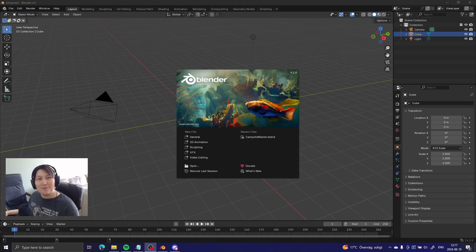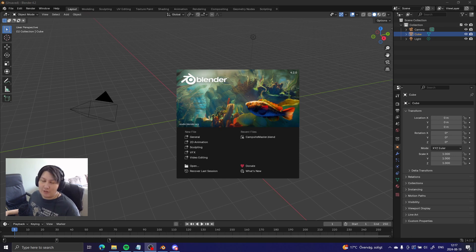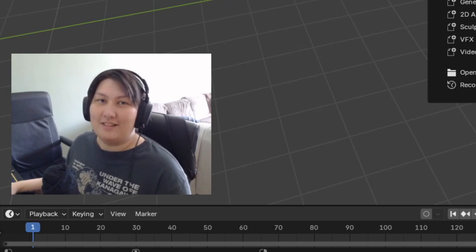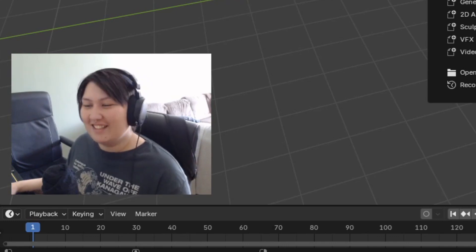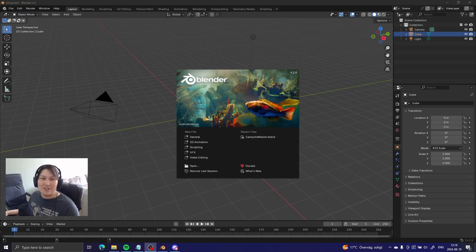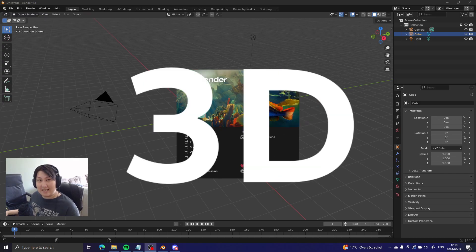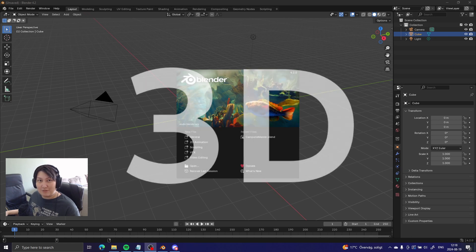Hello, everyone, and welcome to part two of 'I studied game art so you don't have to.' But, in fact, you do have to. So today we're gonna be talking about 3D, and it's gonna be a long one, I'm afraid.